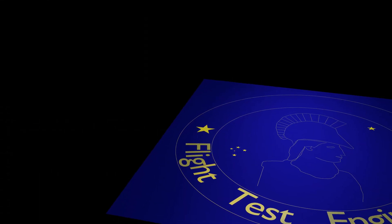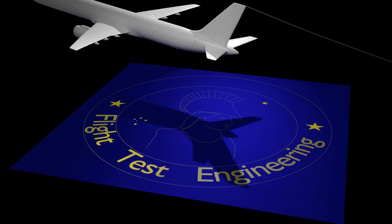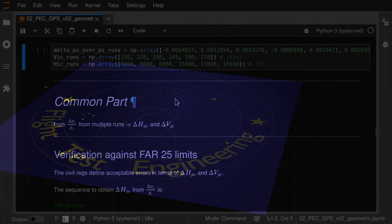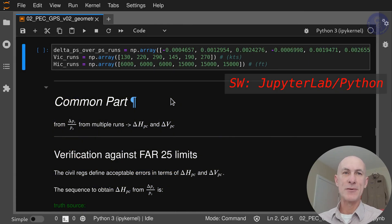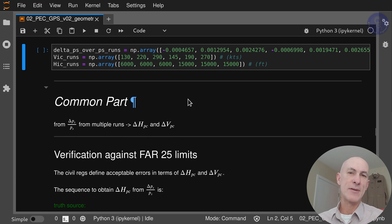In this video, we'll go through the FAR25 compliance data expansion process starting from the Delta PS over PS ratio, expanding that to a Delta HPC and Delta VPC at some reference condition, and we're going to do it in Python.